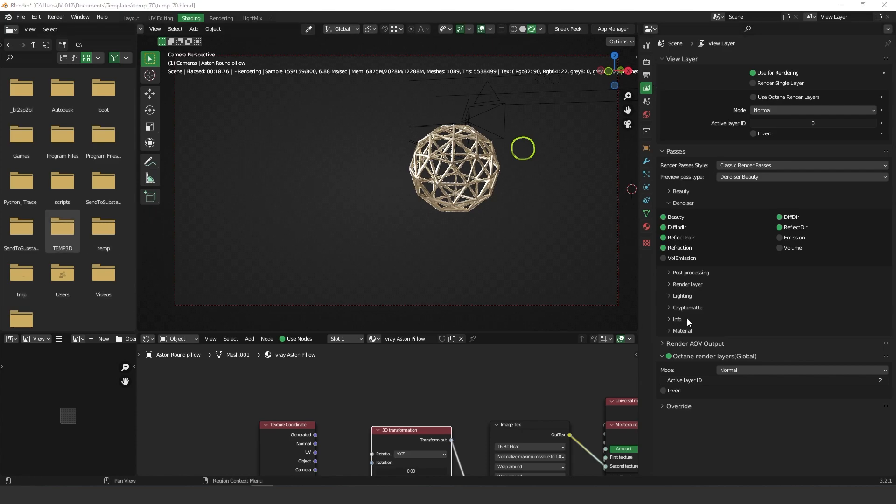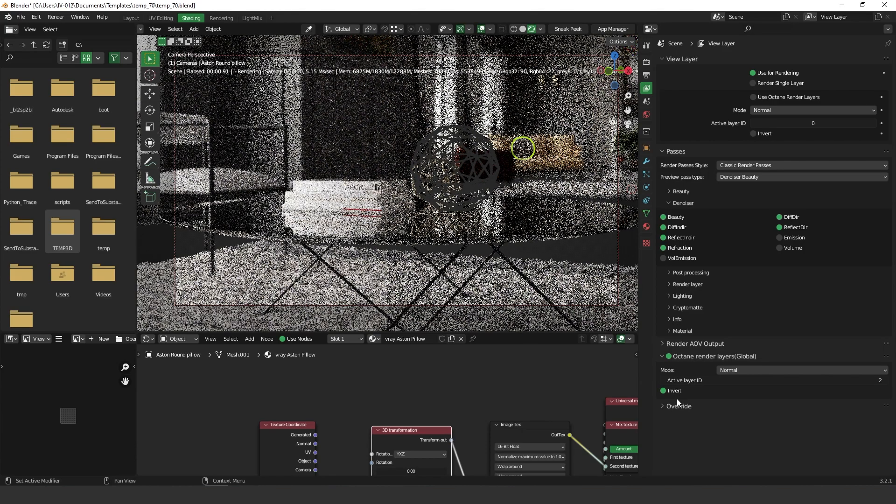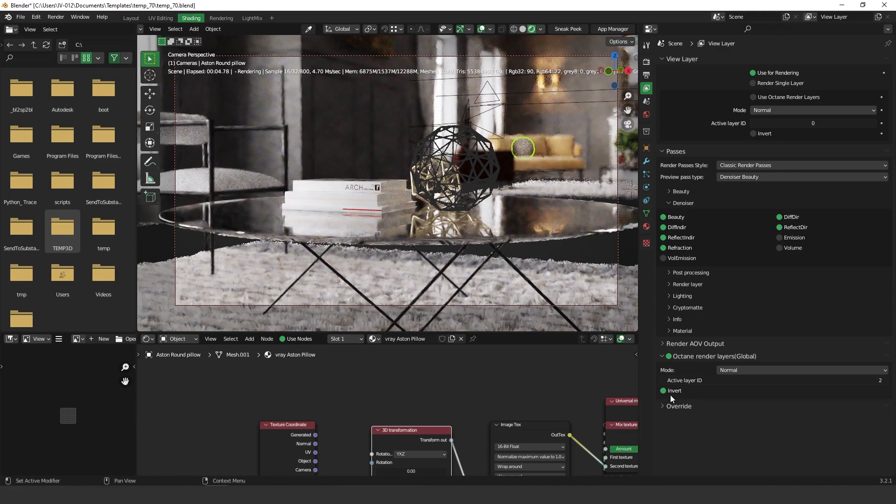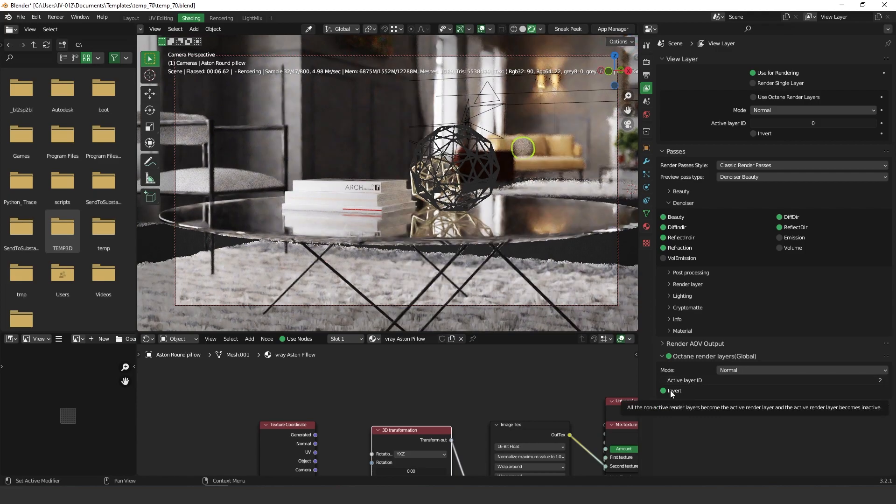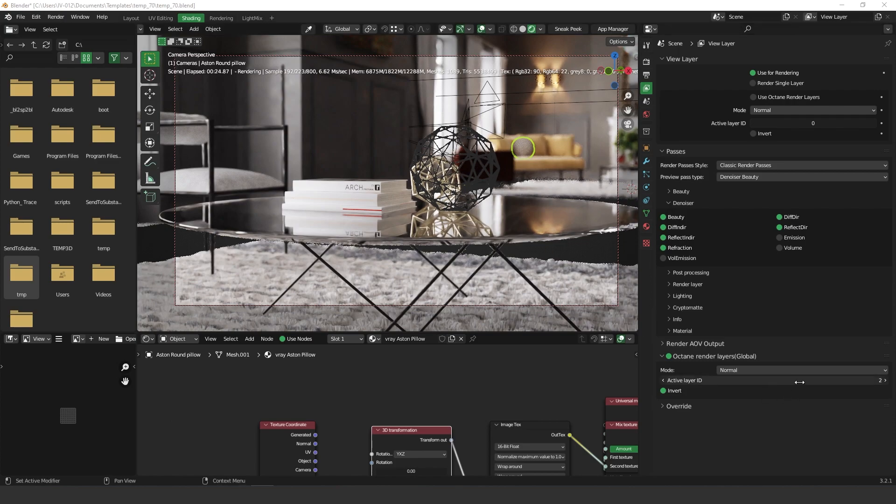All right so you can also invert the selection. So let's say that you don't want to render only this object and render everything, you can turn off invert and turn on the invert button over here. Now we are rendering everything except for the object that has ID 2.